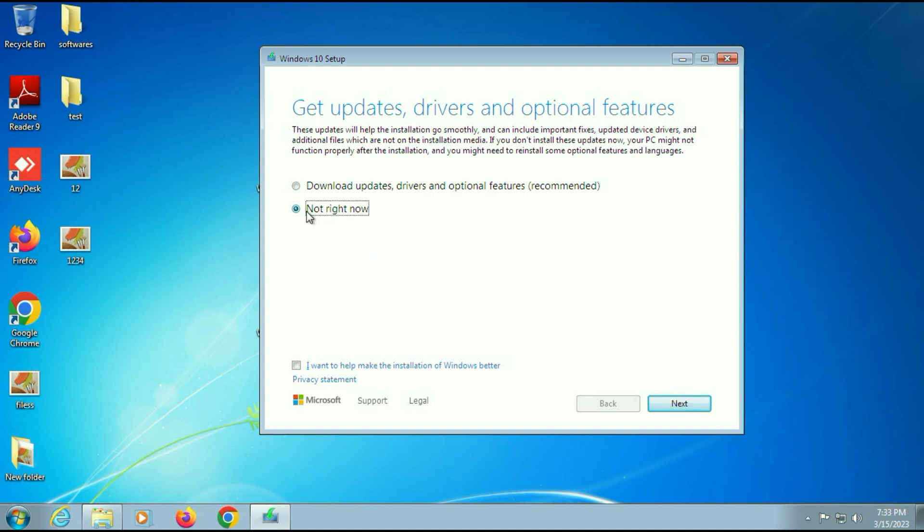If you choose the second option, not right now, in that case you don't need any internet connection. You can also download the updates and drivers after you upgrade your Windows 7 to Windows 10. In my case, I will select the second option, not right now.